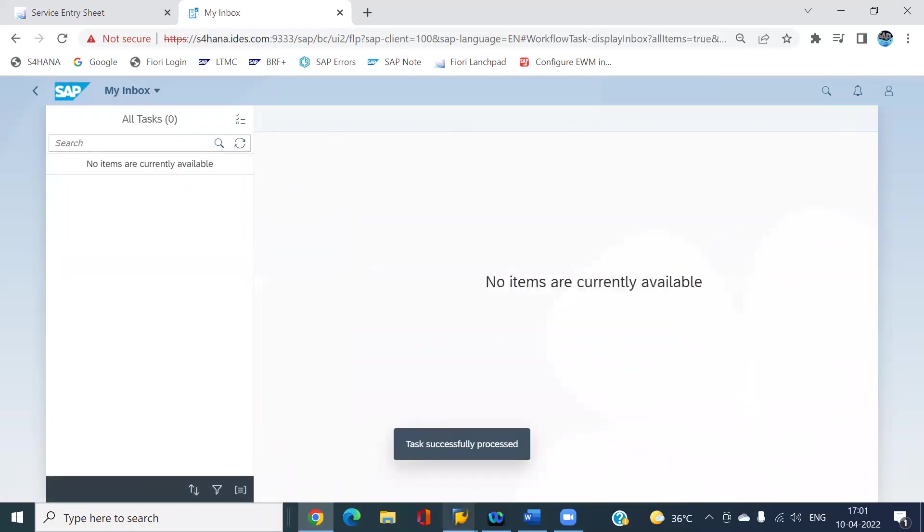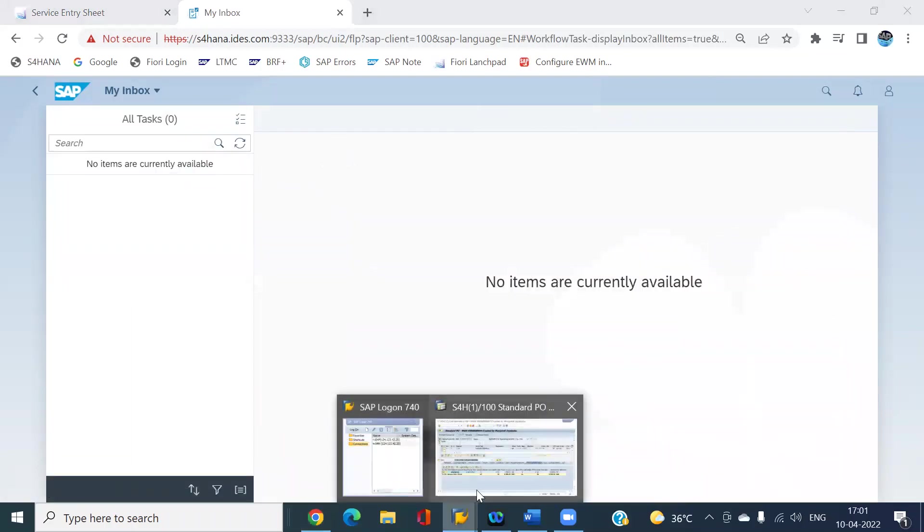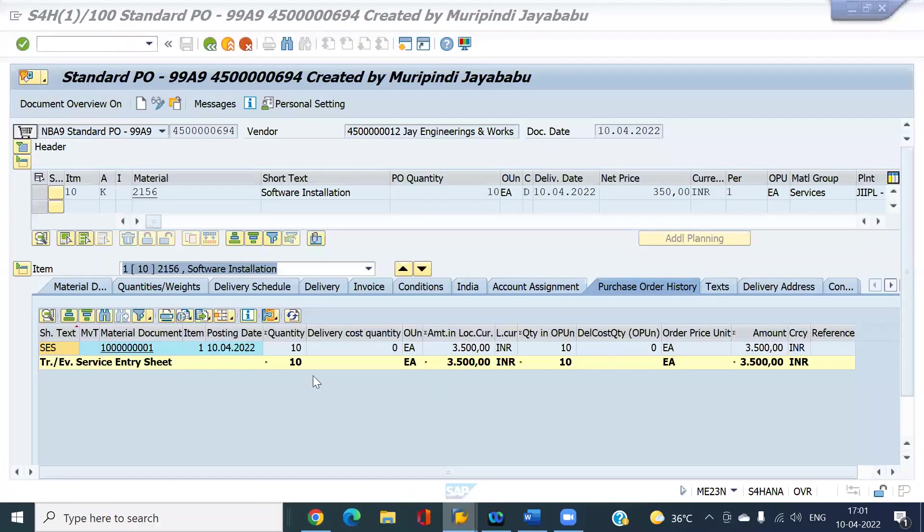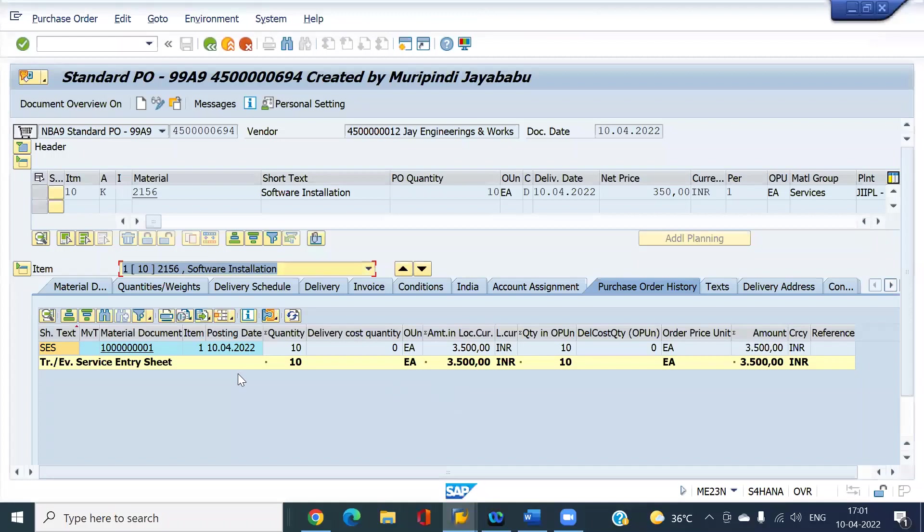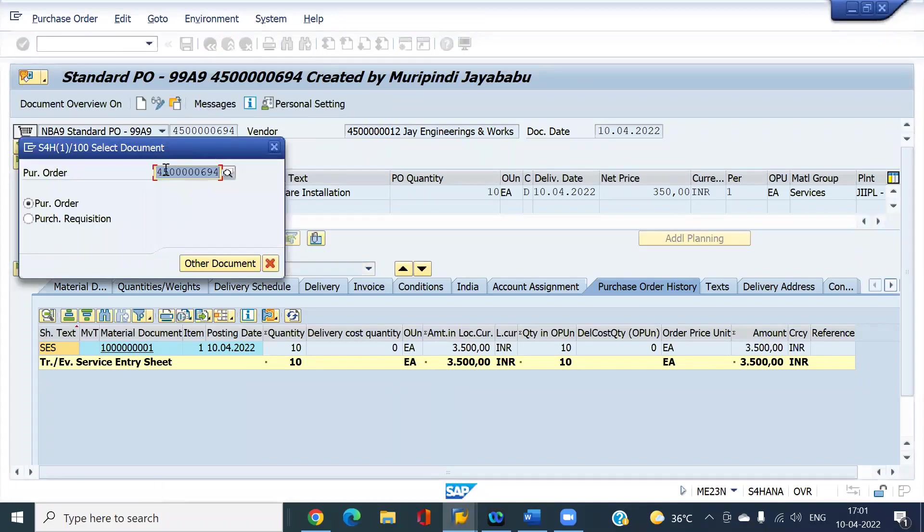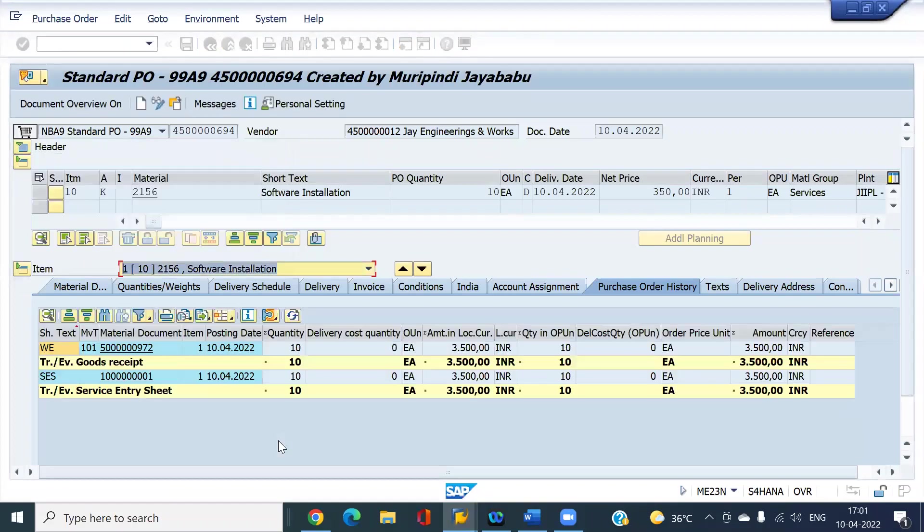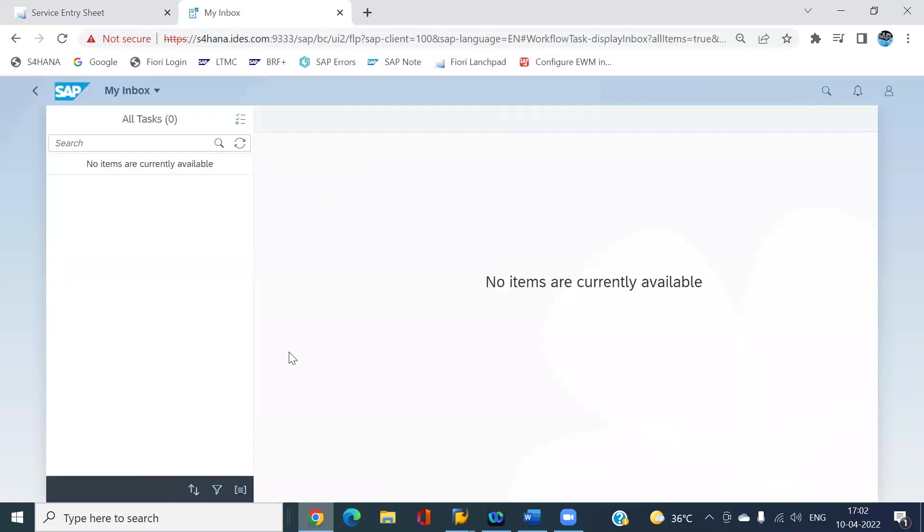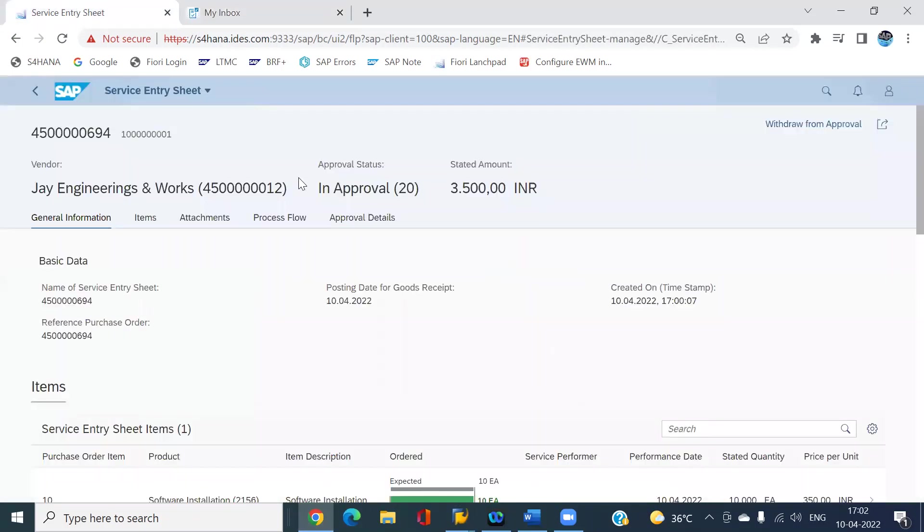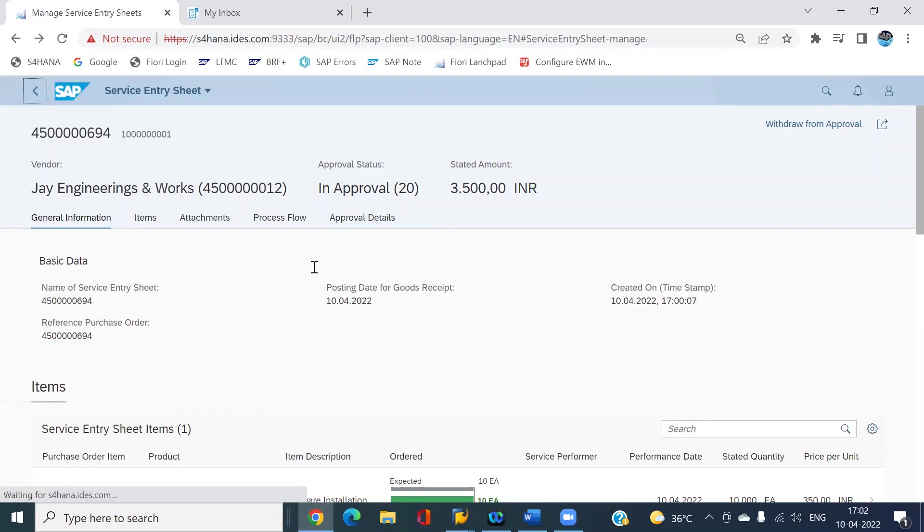Now we can see if you refresh it, you will get a 101 movement type. That means the material document number has been created. Look at this. Come back to the service entry sheet.